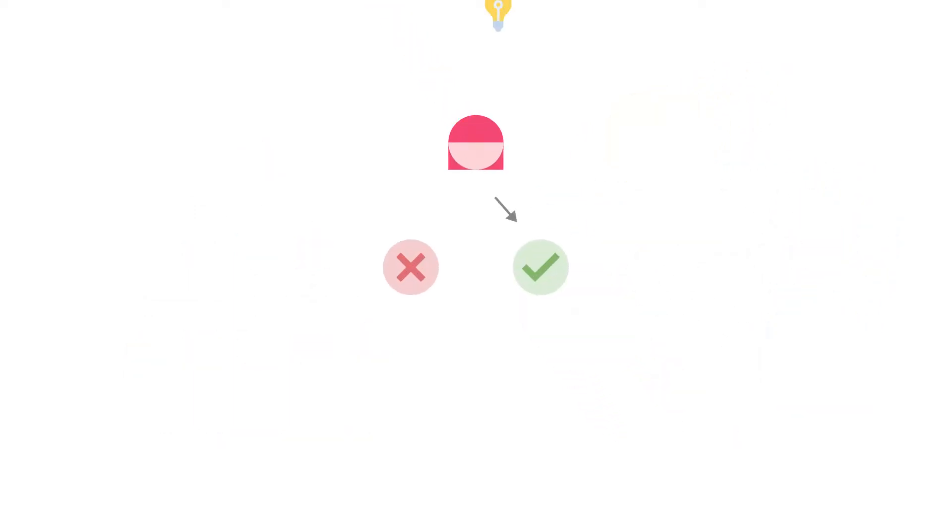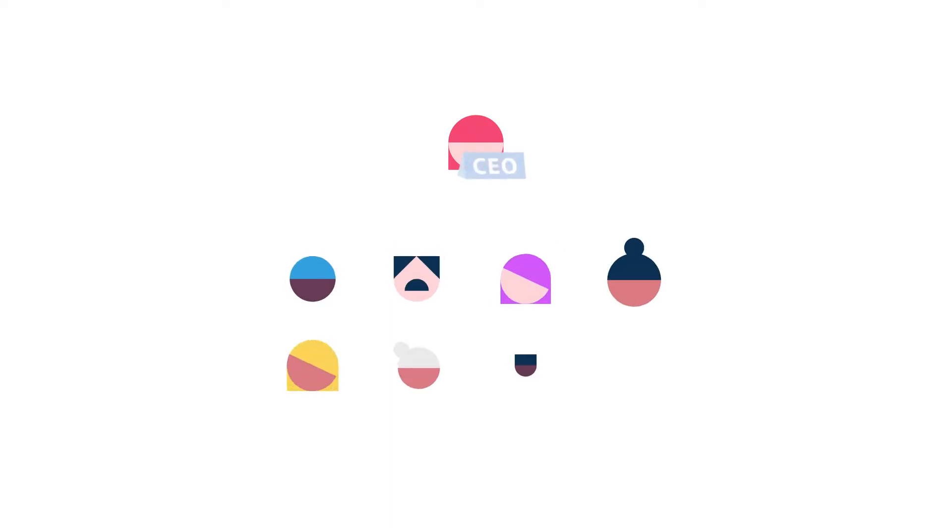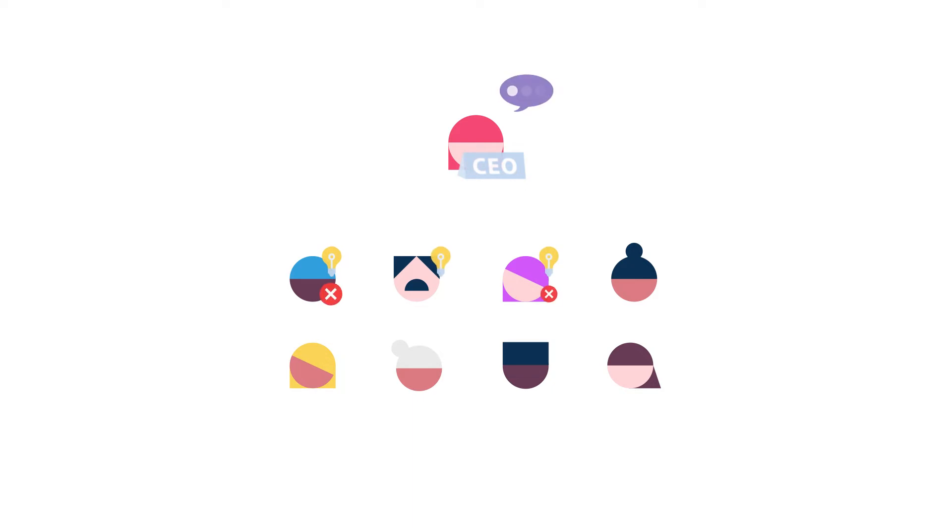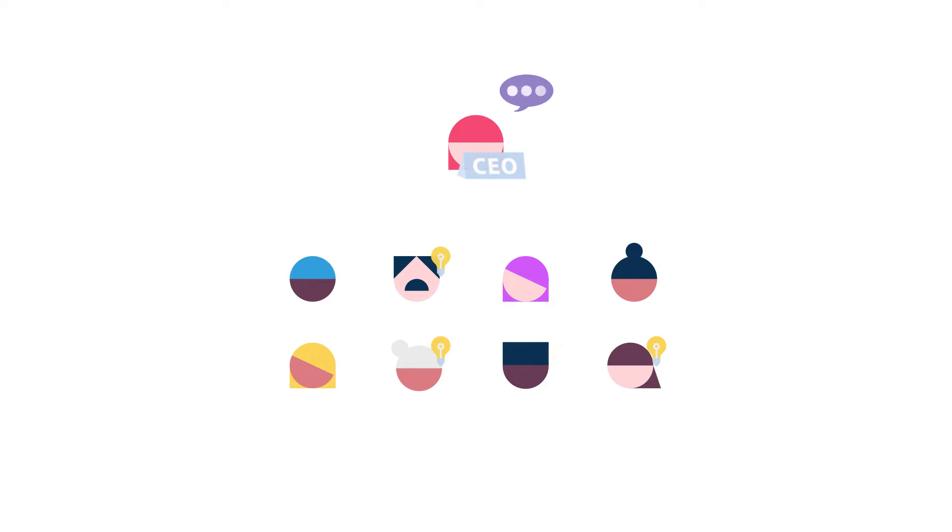Another key difference is how decision-making works. Most organizations run by permission. You can't do anything without permission, and the power to give that permission is held by a few people. This leads to bottlenecks in decision-making and frustrated, disenfranchised workers.